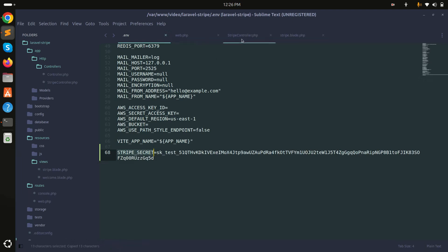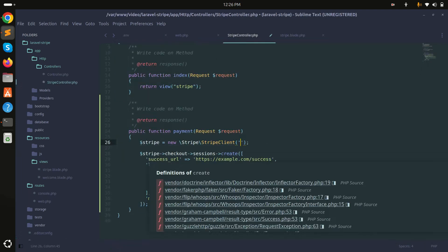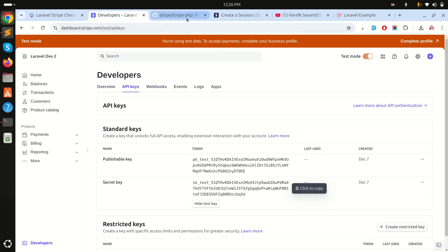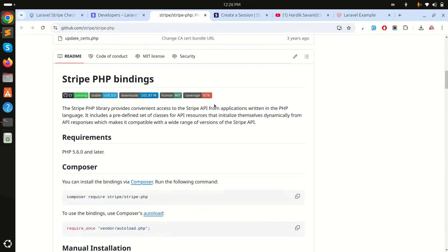In the .env file I'll add STRIPE_SECRET and paste the key, so it can be used separately for development and production. In the controller I'll replace the hardcoded secret with env('STRIPE_SECRET'). Before using the Stripe client, we need to install the PHP Stripe library via Composer.